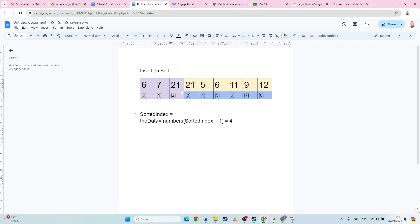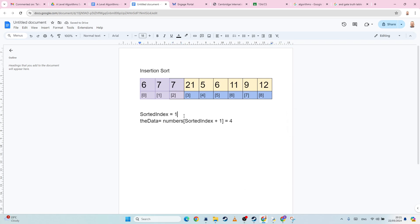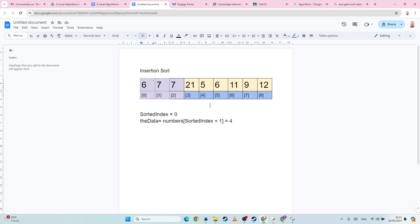And then we subtract one from sorted index. Is the value at sorted index less than the data? Yes, it is. So we copy it into sorted index plus one. And subtract one from the sorted index. Is the value at sorted index less than the data? Yes, it is. So then we just copy across.